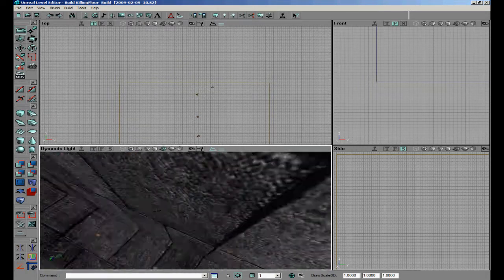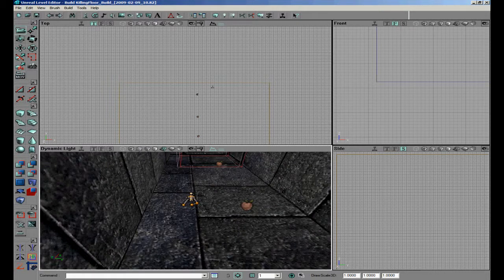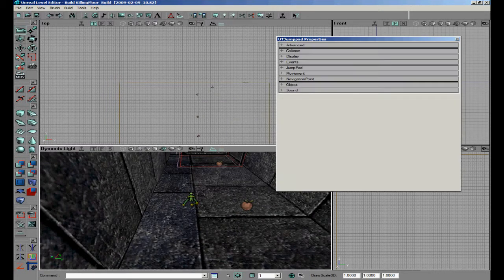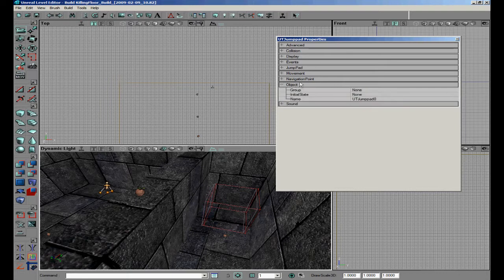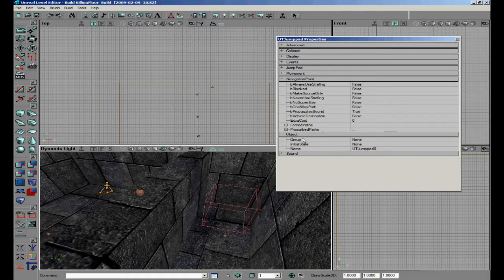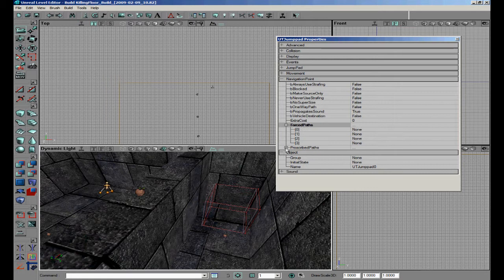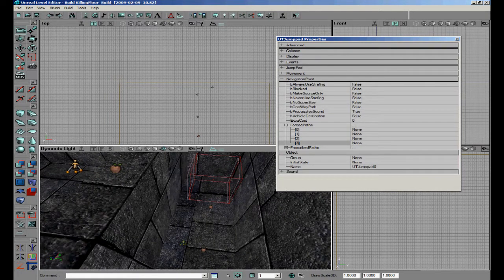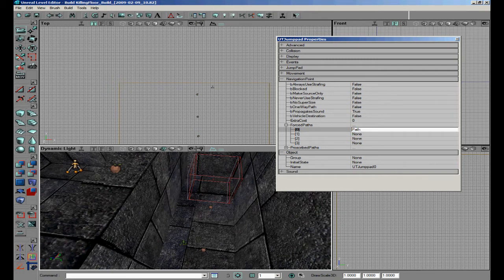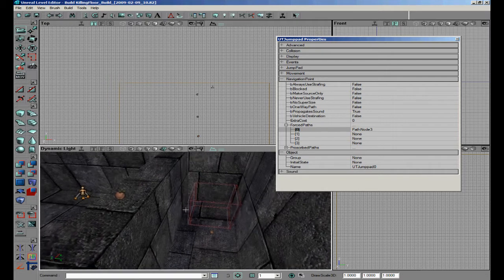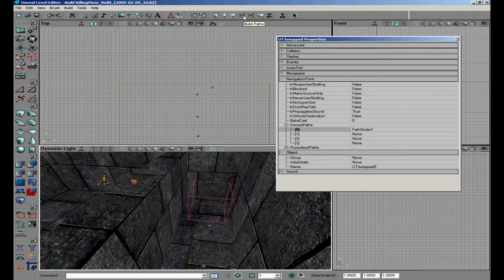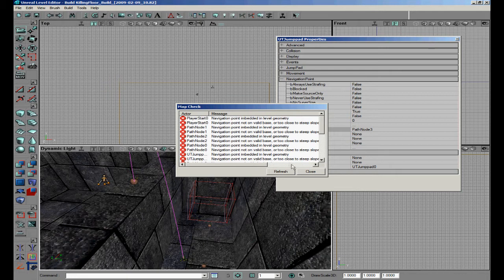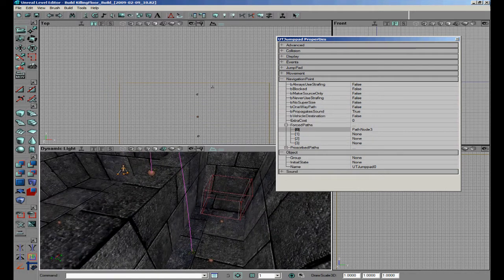Now we will go to the bottom UTe Jump Pad and go into the properties. Once you have opened the properties, go to Navigation Point and Force Pad. Once you have clicked that, go to the path node on top of the wall — you see path node 3. Go to the jump pad and use Force Pad node 3. Now when we build paths you can see the jump zone that zombies will jump to.